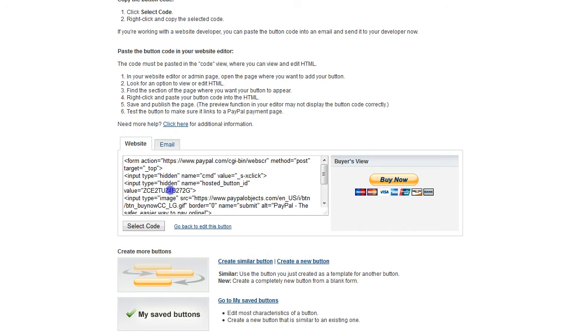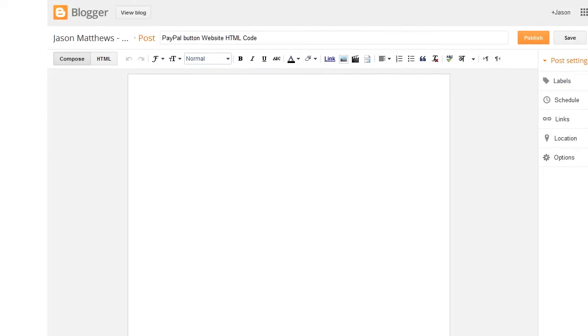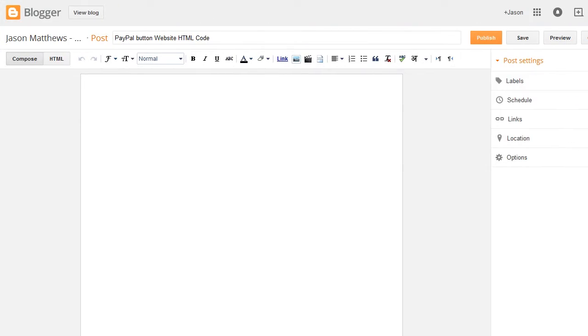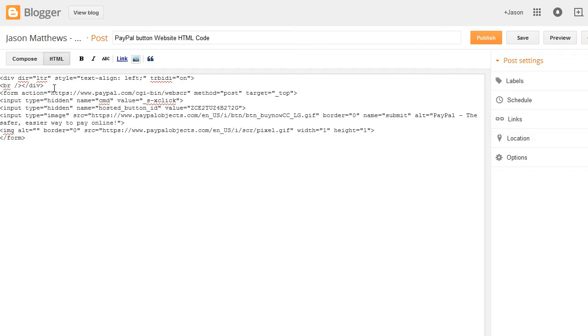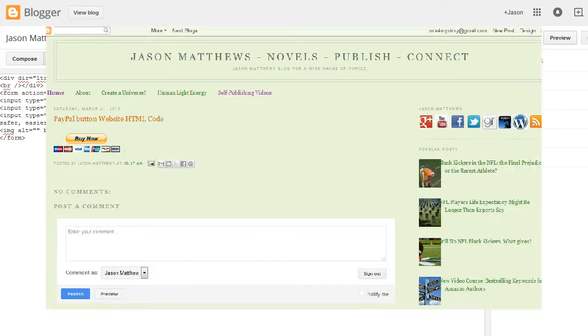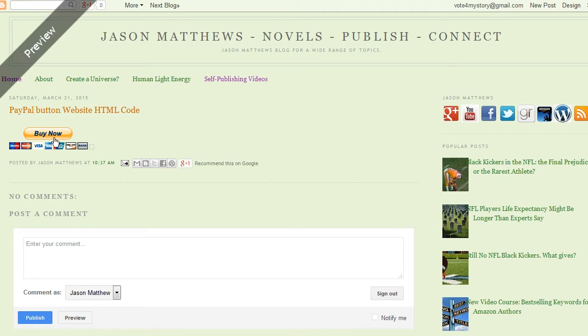And then you can just copy and paste this website HTML code into your website or blog. And there are dozens and dozens of options. So just as a quick example, if you're working with a blog that takes HTML code and JavaScript, like Blogger, just click on HTML, and then add that code, and then we can preview it. And then you'll see that button there, and if you click on it, it will work.